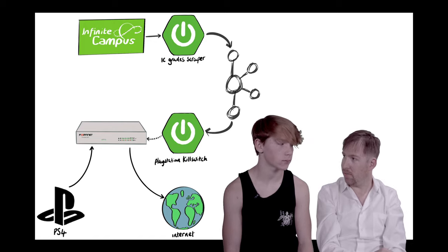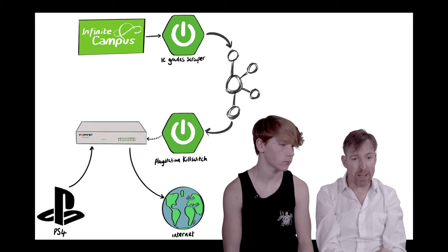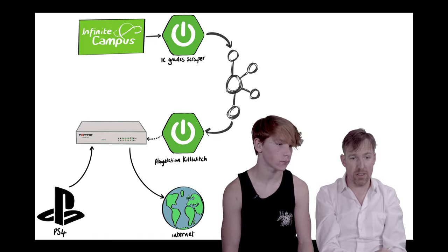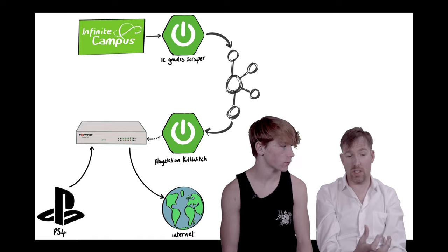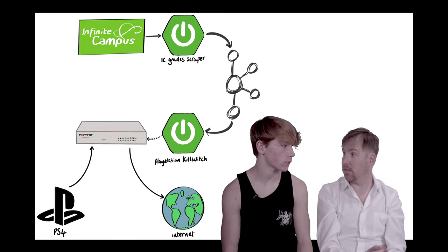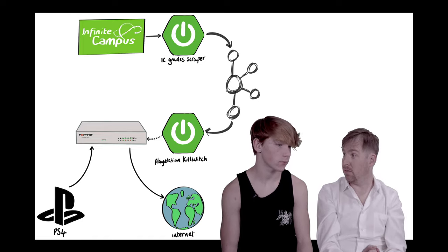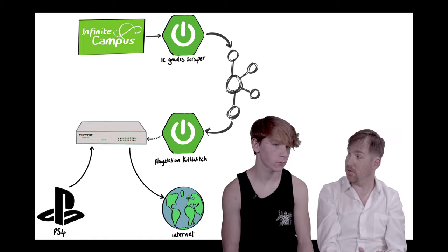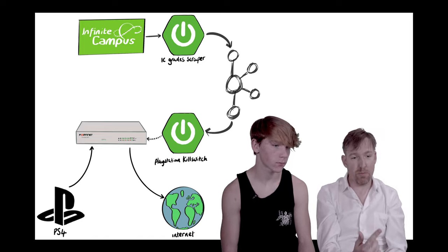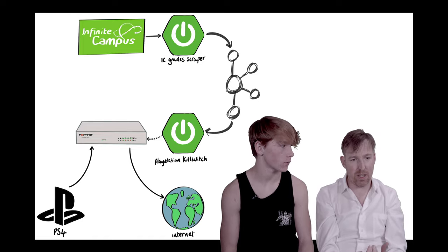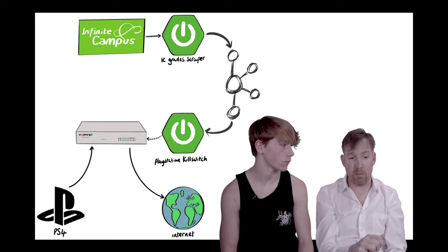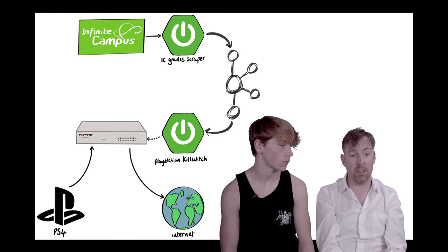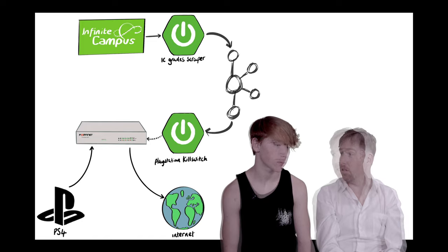So there's a Kafka topic called Miles's Grades, and once they're in Kafka, you can do all kinds of things with them. So one of the things that I was thinking that we might do with them is throttle the PS4.